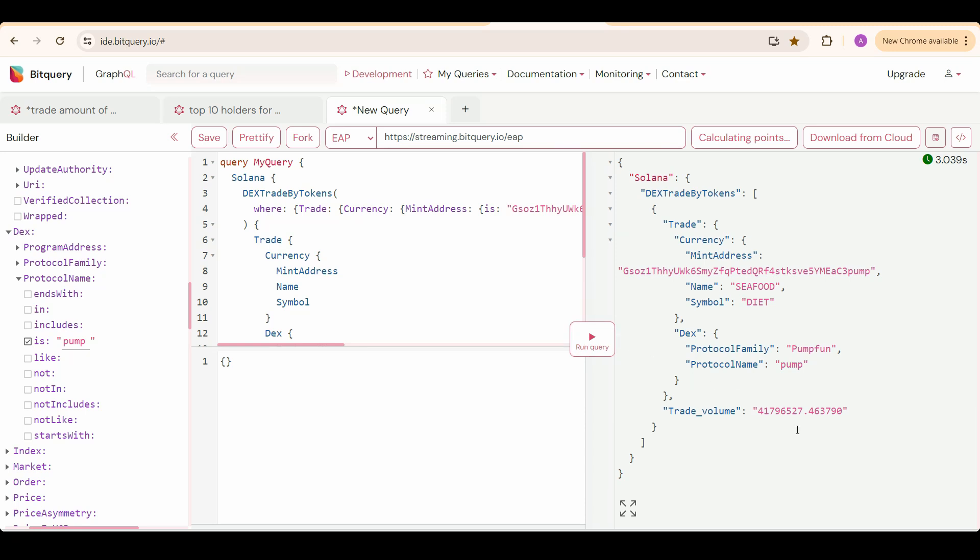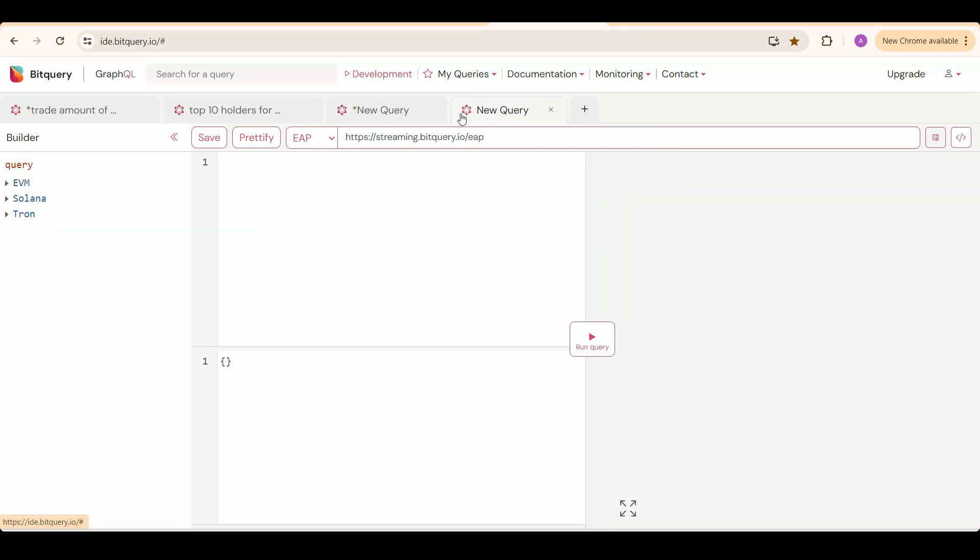You can see the trading volume in the past one hour, the token details, and the DEX details. Now I am going to move on to the second API.